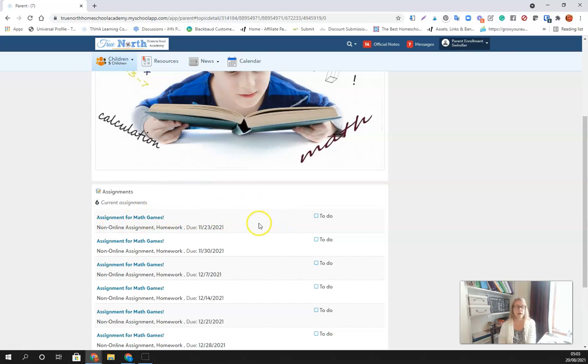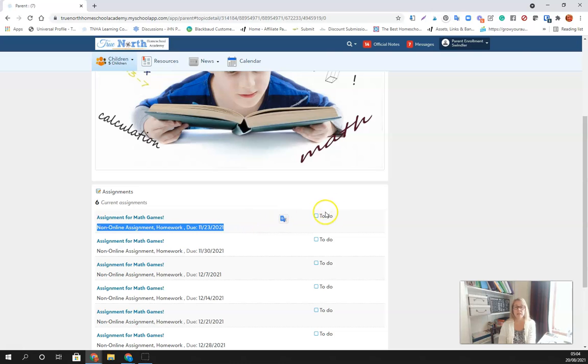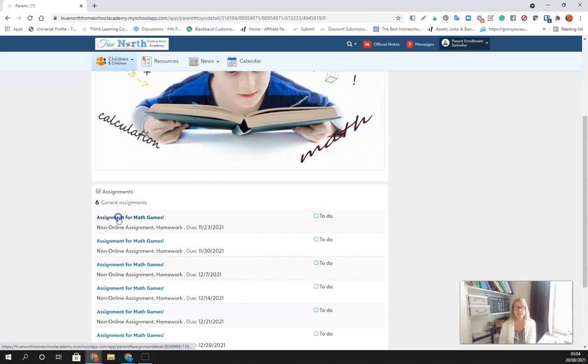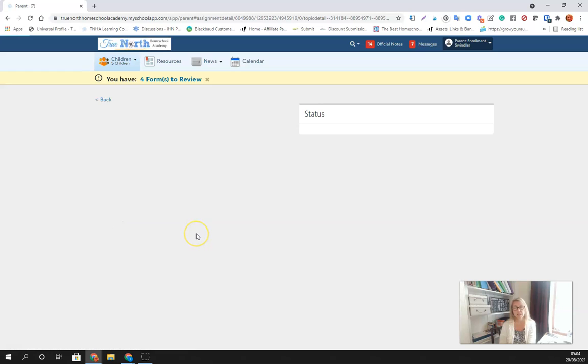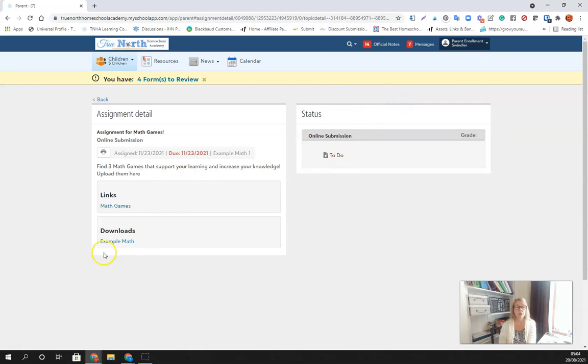My one caution here is that you understand that this for both students and parents is just a to-do list. So when you mark this box here, it does not mean that you have submitted anything. In order to get into the assignment, you need to click the blue title and that will take you into the assignment.